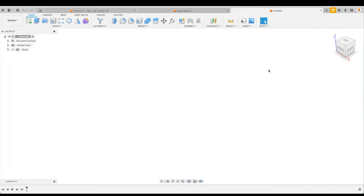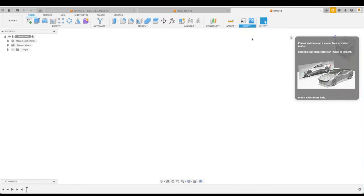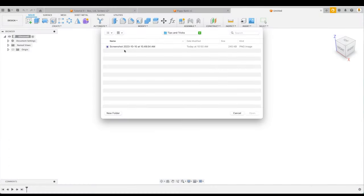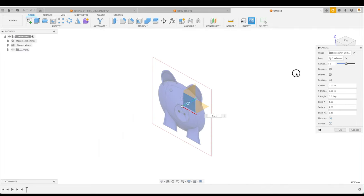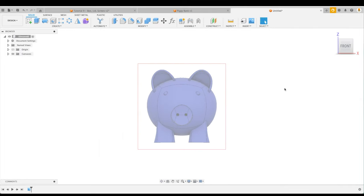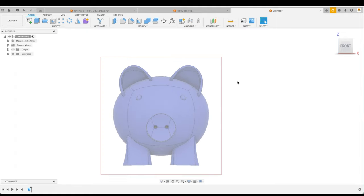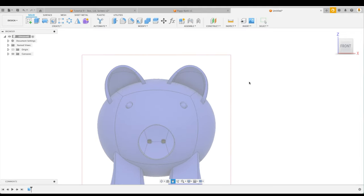Using splines properly. Say we have to use a spline to trace a complex shape. Let's look at an example. I'm going to insert a canvas. Here we have the picture of a piggy bank and we'd like to sketch the outline of the ear. Now, our initial thought is to create a spline with as many control points as possible to trace out the ear. Let's do that.